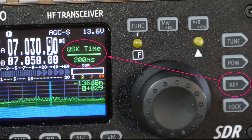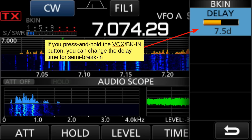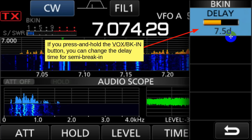Now let's look at this on the ICOM 7300. Break-in on the 7300 is semi-break-in. If this screen is up and you press and hold the VOX/break-in button, you can change the delay time for semi-break-in. This is 7.5 units of D — delay. It doesn't have it in milliseconds like the G90 does.